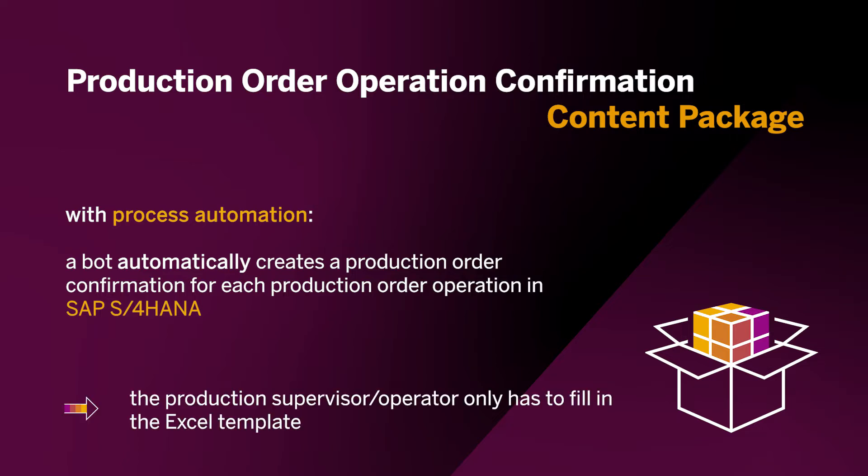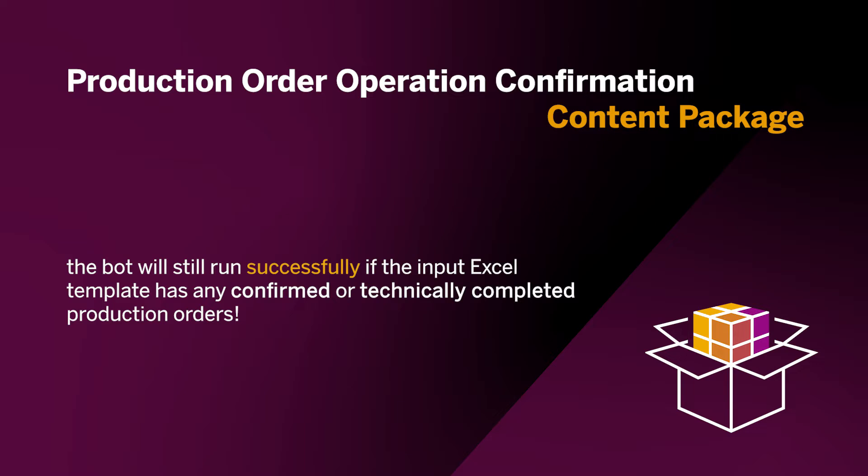With the bot running, the production supervisor can generate the documents by simply entering the relevant data into an Excel template and the bot takes care of the rest. Even if the Input Excel template has any confirmed or technically completed production orders, the bot will still run successfully and confirm those production orders again.